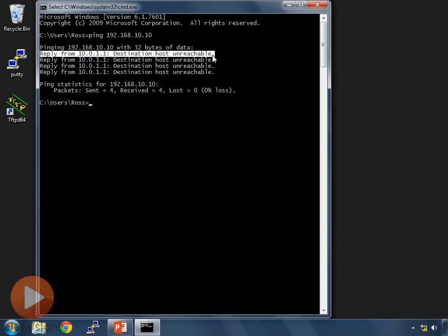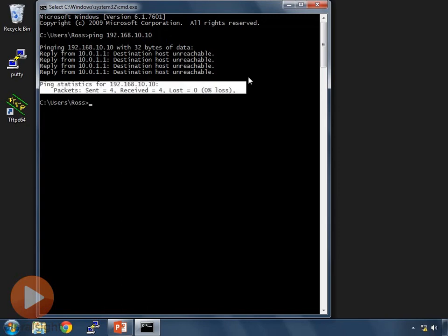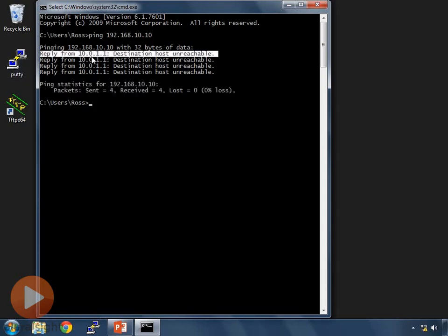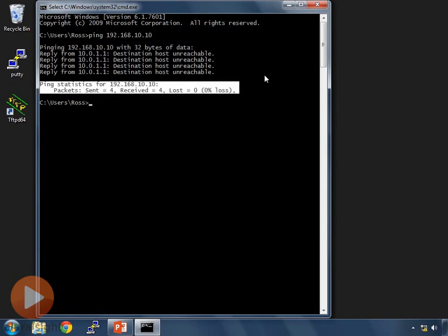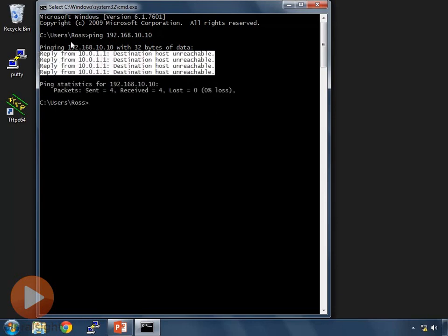When reading ping message replies, pay attention to what it's actually saying. Newbies to networking often look at the bottom and see 0% loss, thinking that means 100% success and the destination is available. But if we look at the actual message returned, it says reply from an address we don't care about and it says destination host unreachable. So although 100% of messages got a reply, the reply was saying it can't reach your device. Ignore the success rate — pay attention to the actual message.